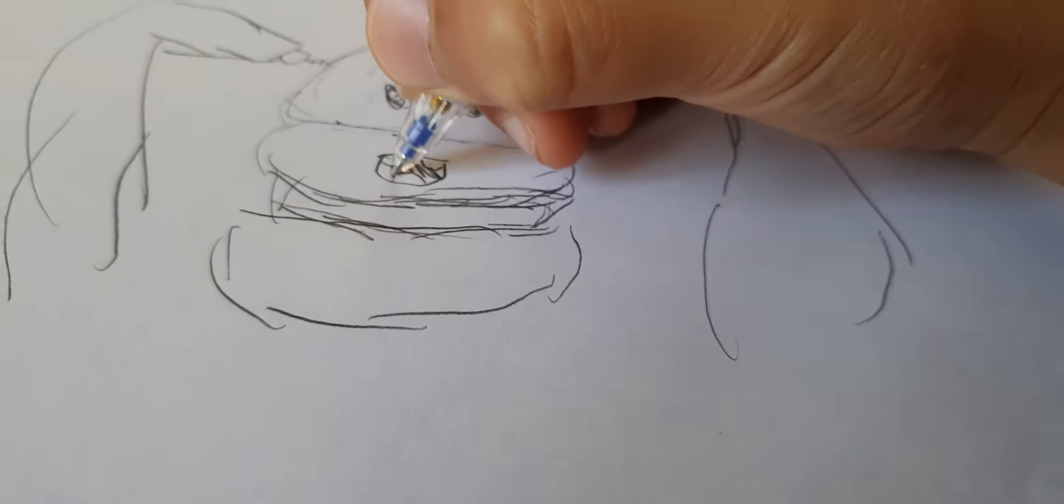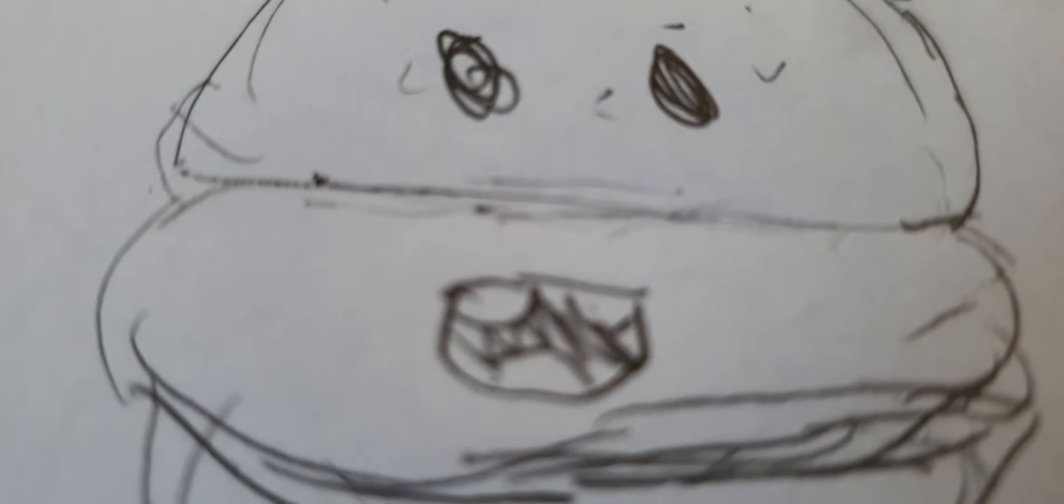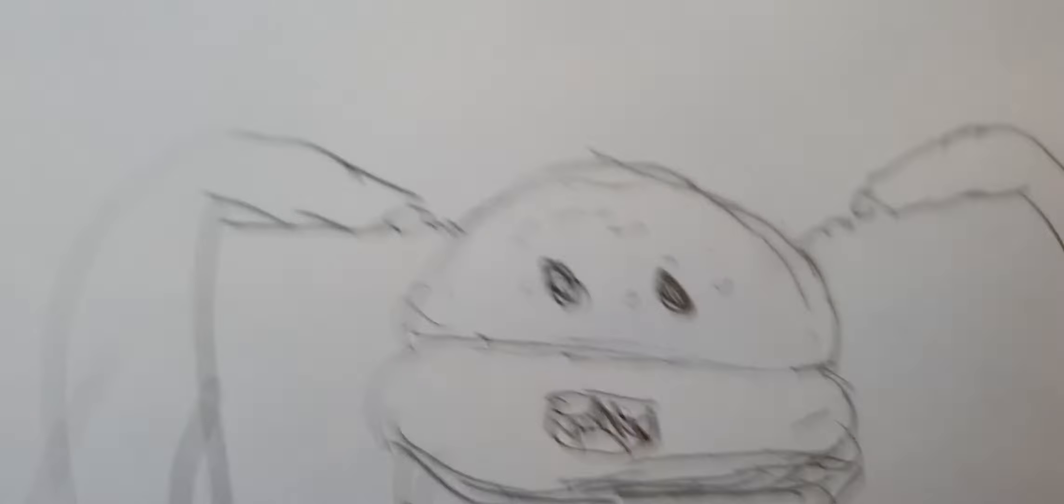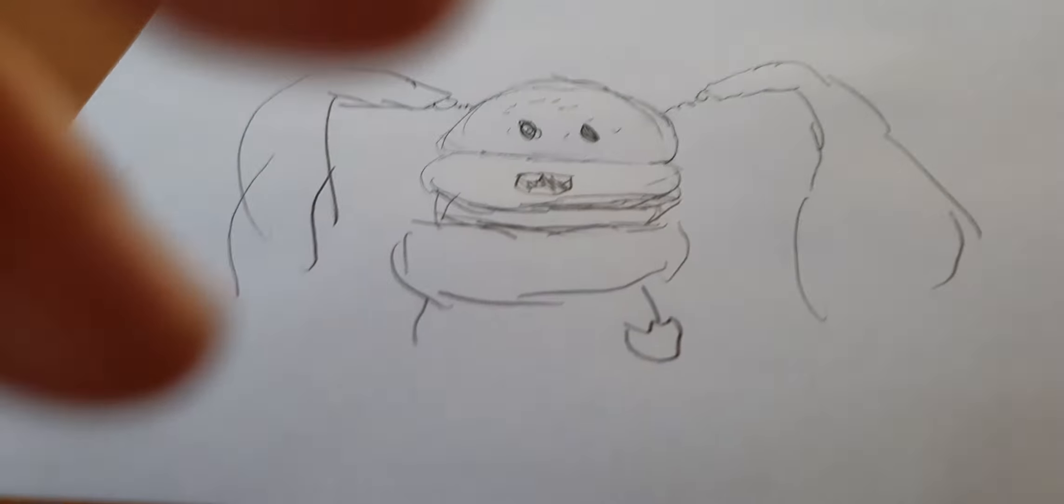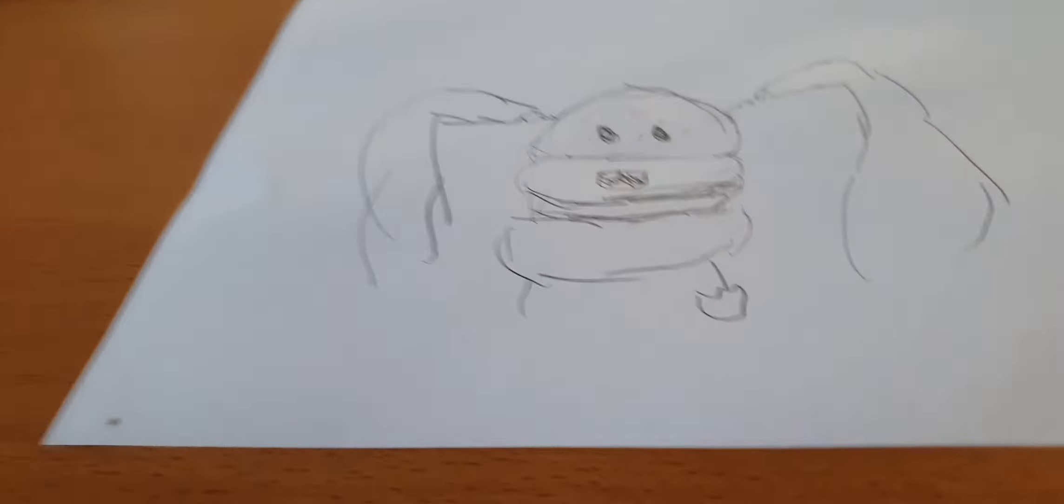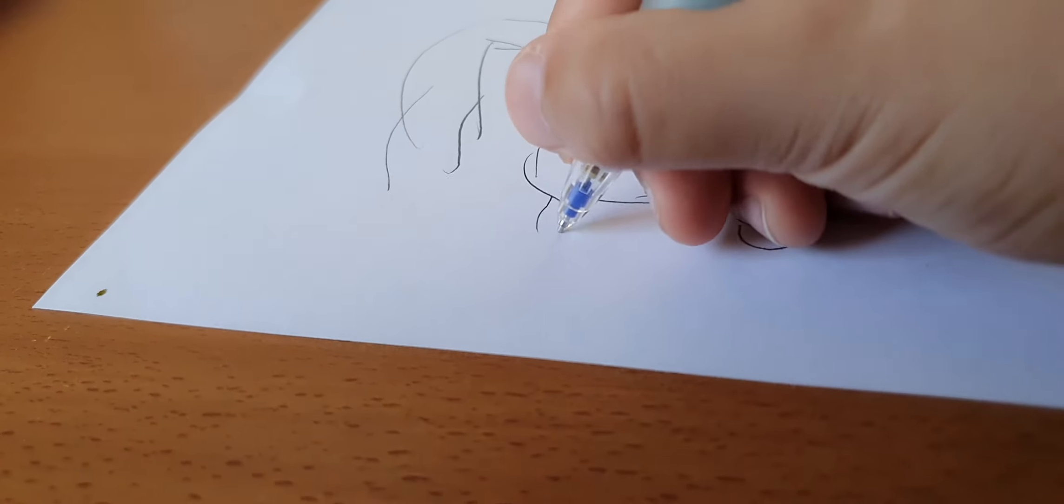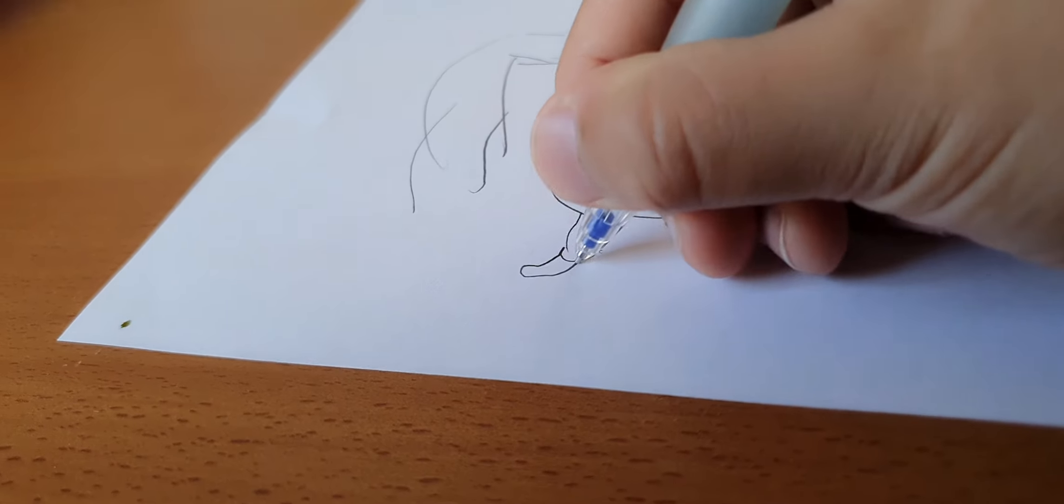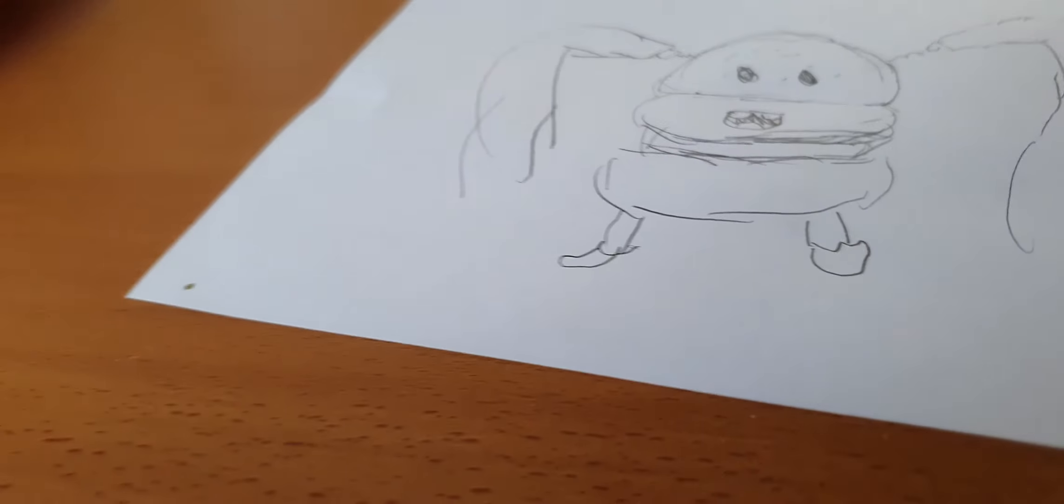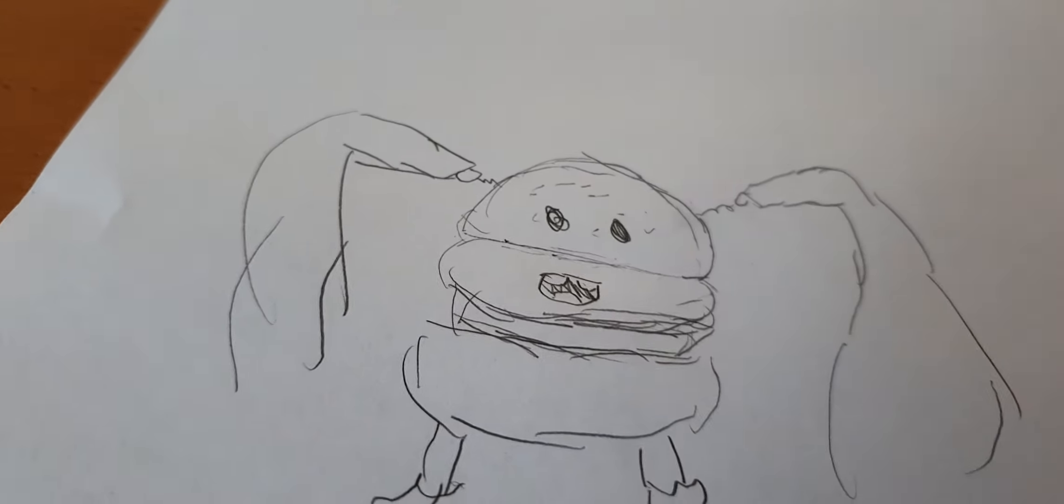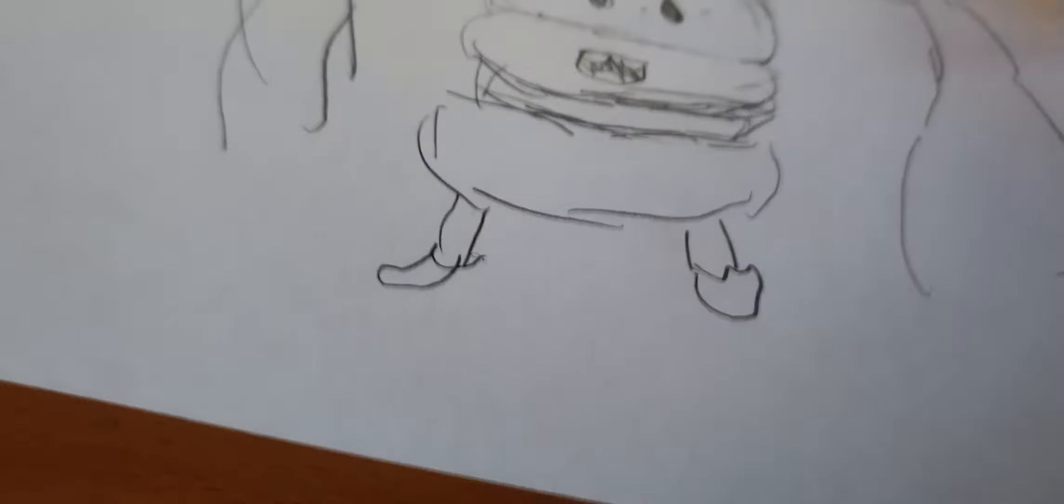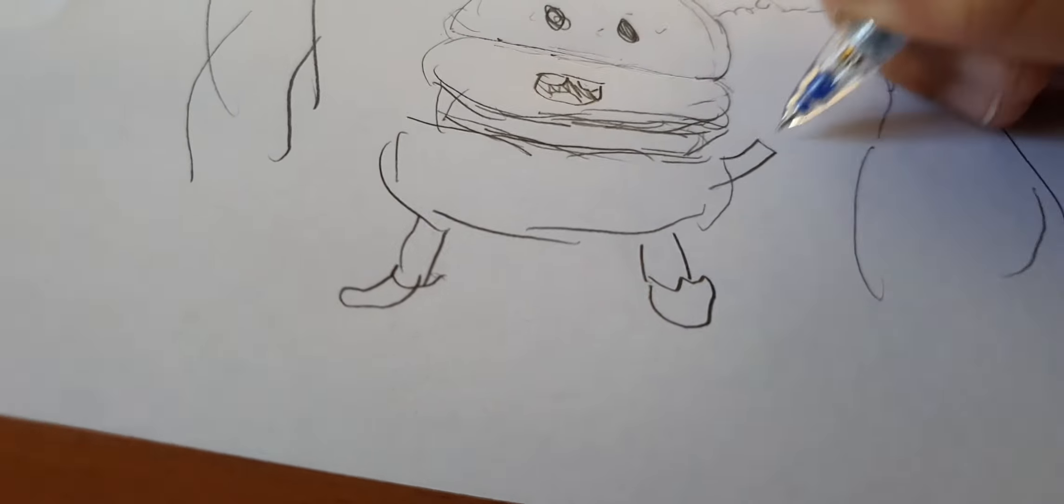Look how happy he is. Let's give him a pair of shoes. There we go. Now let's give him an arm.